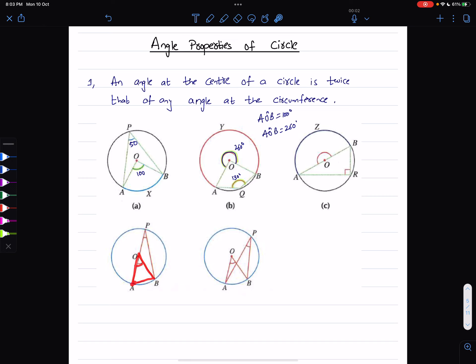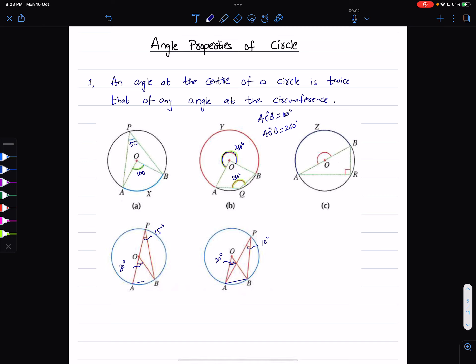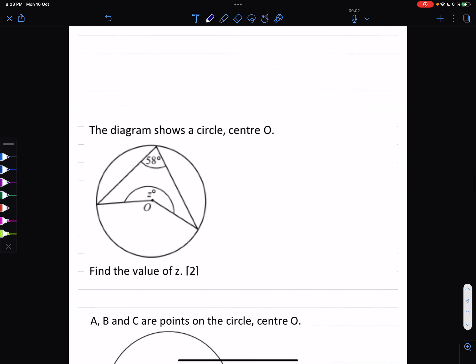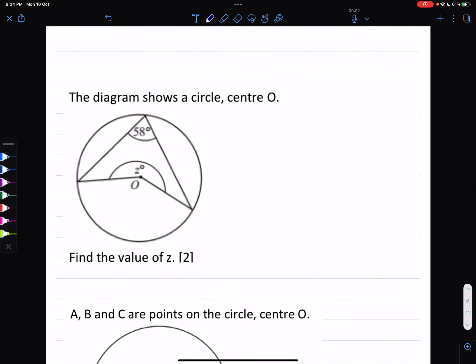If you take AB as a chord, then AOB is the angle at the center and APB is the angle at the circumference. So if this angle is 30 degrees, this angle is going to be 15 degrees — the angle at the circumference is always half of the angle at the center. For example, if the center angle is 20 degrees, angle APB is going to be 10 degrees.